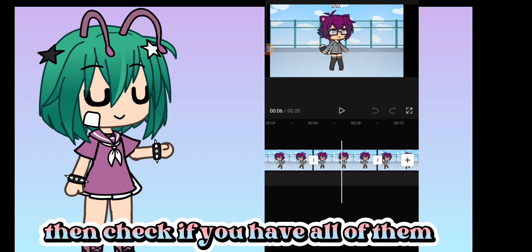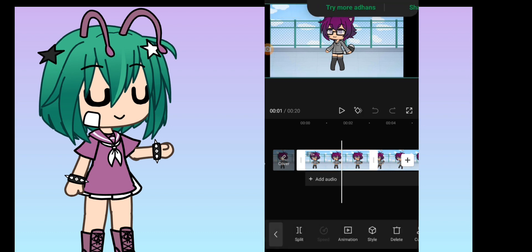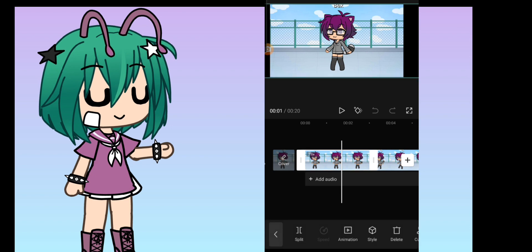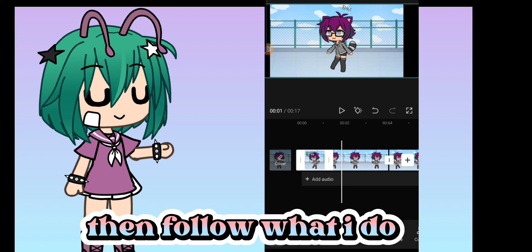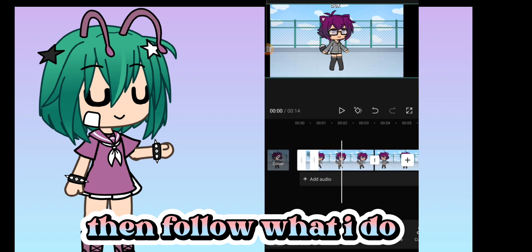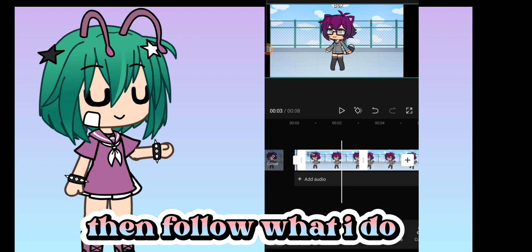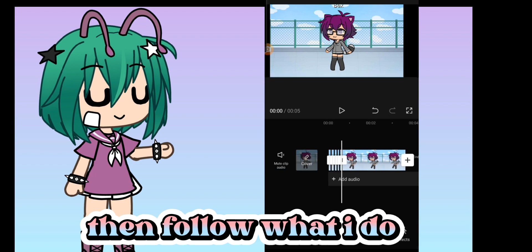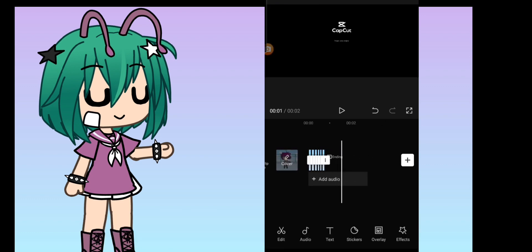Then check if you have all of them. Then follow what I do. Then there you go.